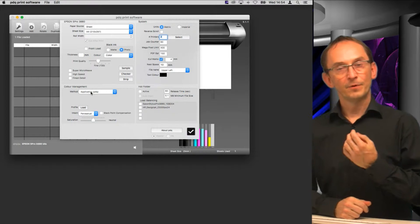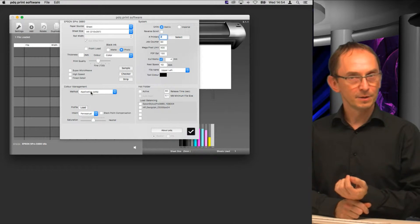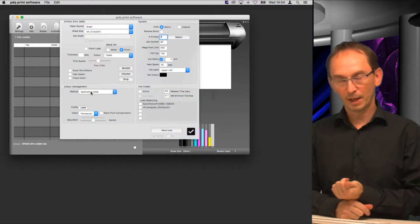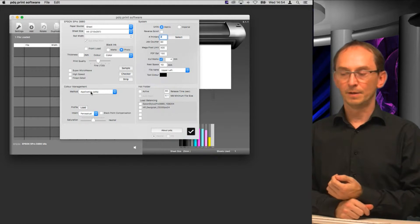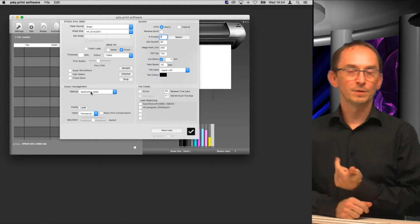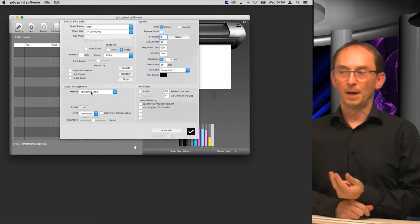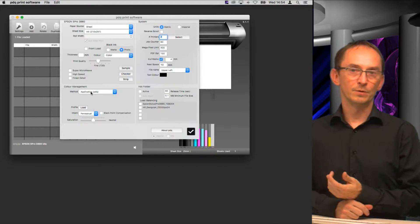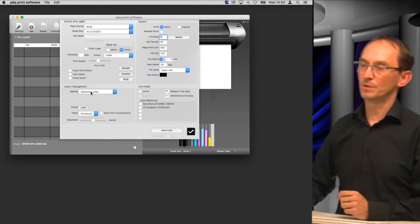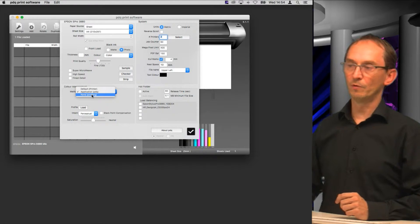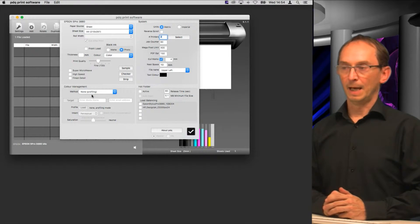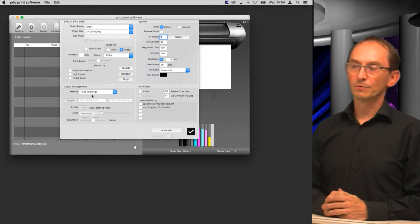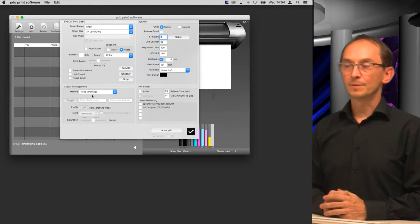For you to be able to create your own ICC profiles without having to invest heavily into color management equipment and software and knowledge, we wanted to do something in PDQ that will allow you to do just that. So what we can do is go to profiling mode.